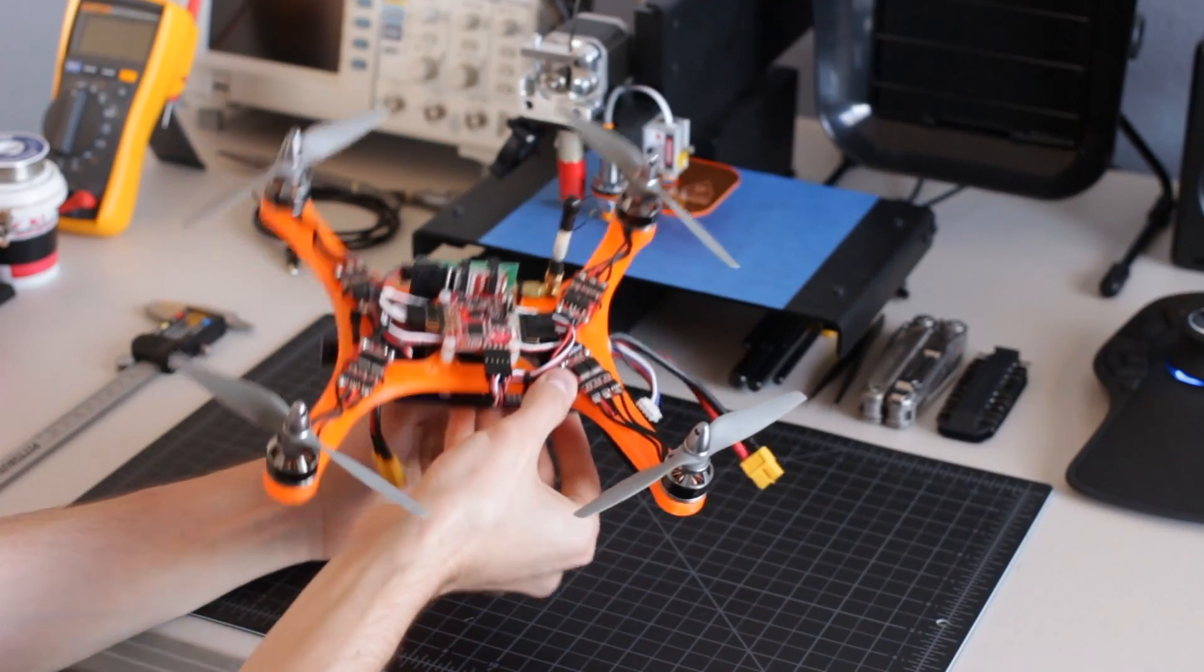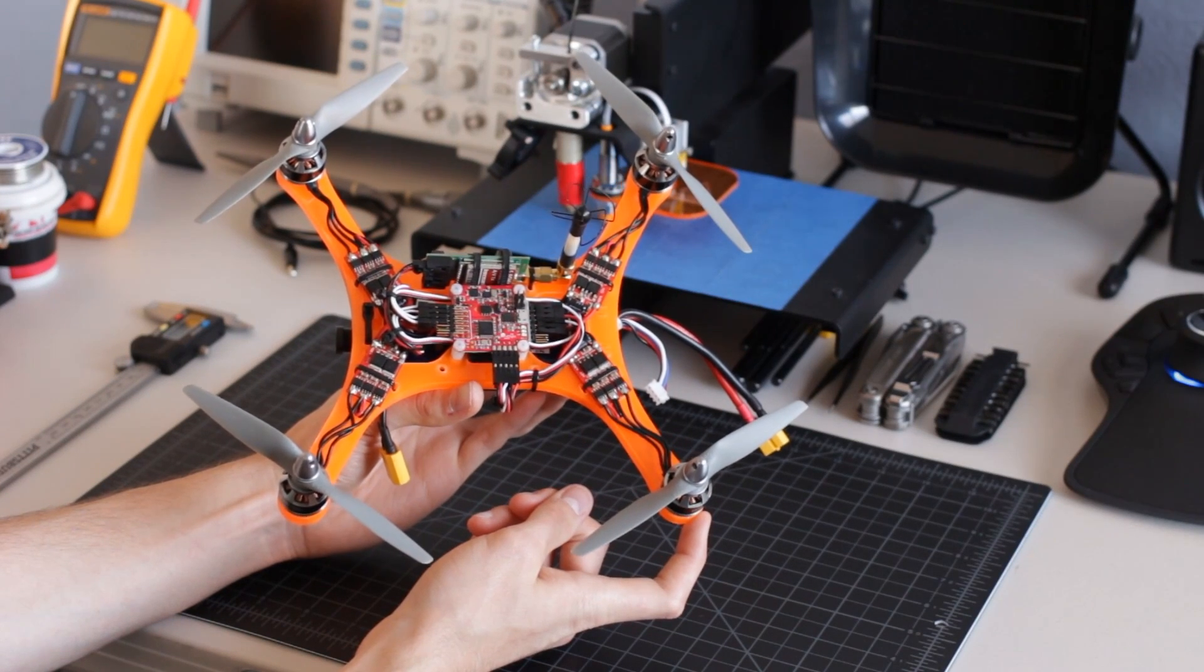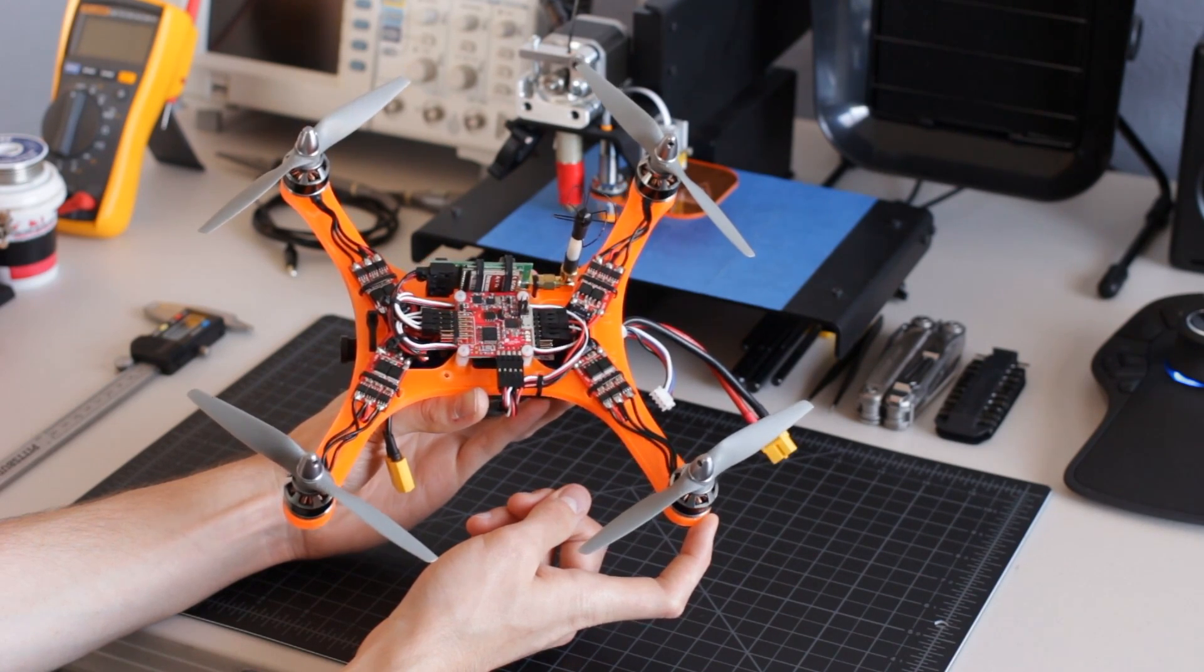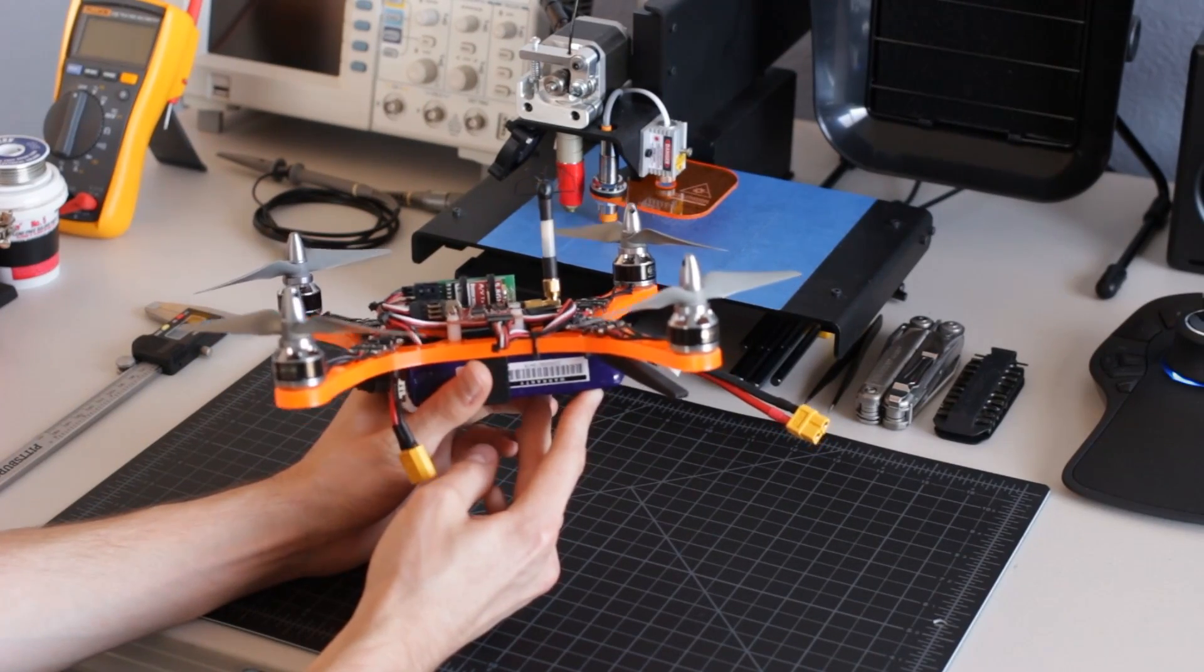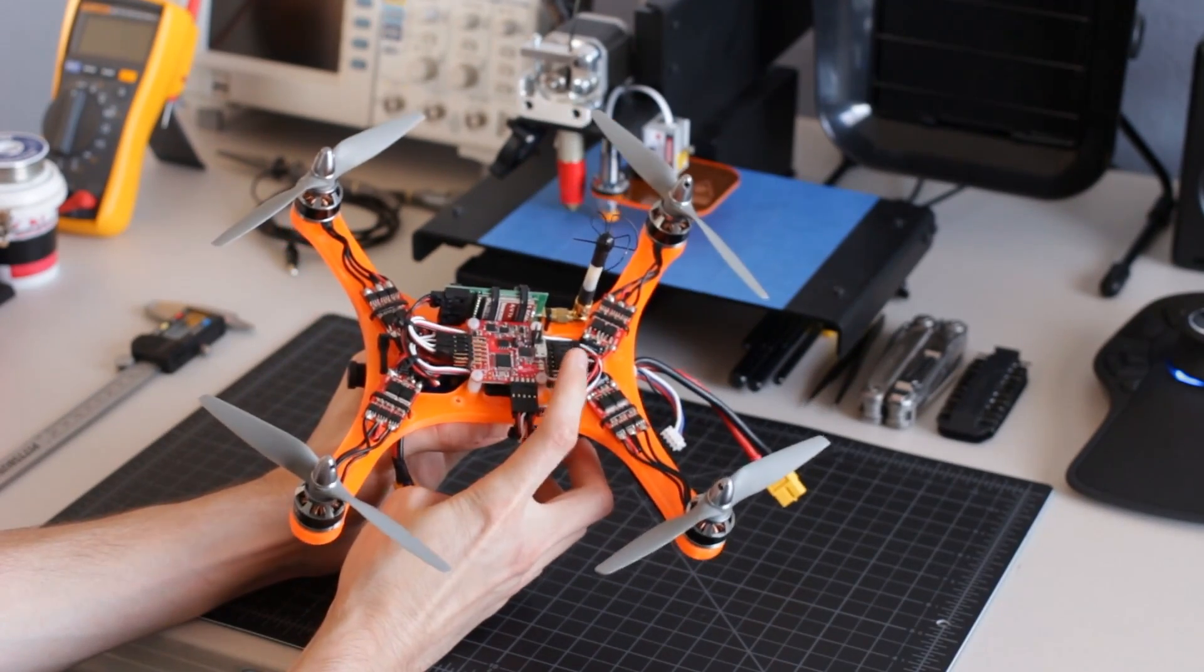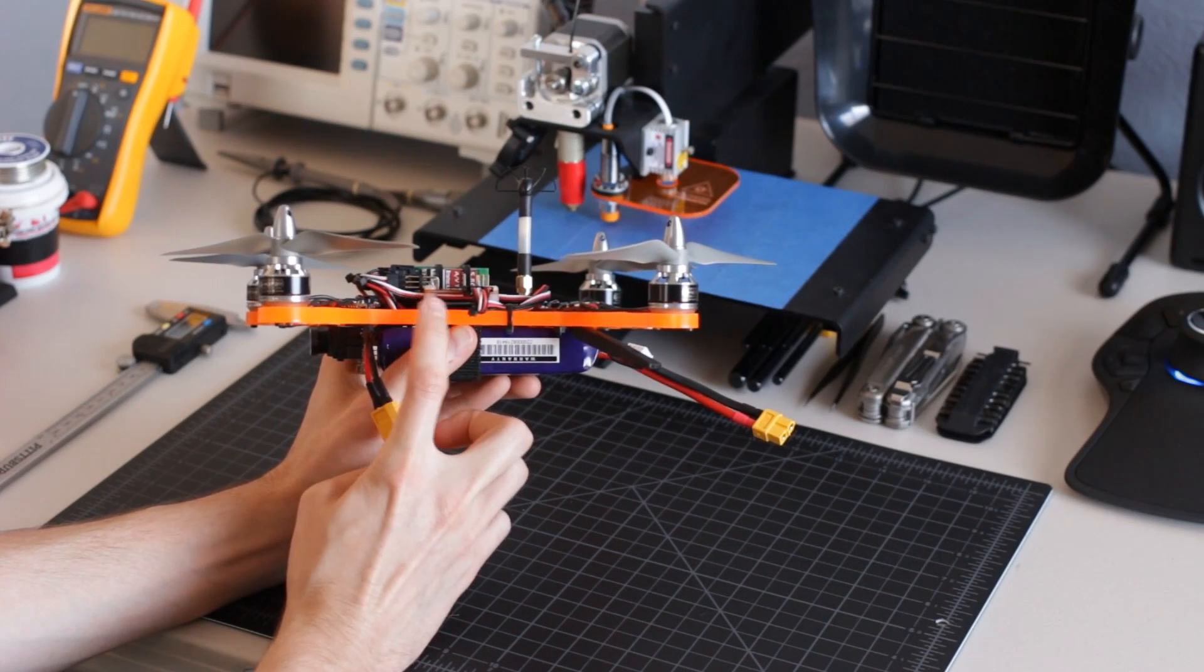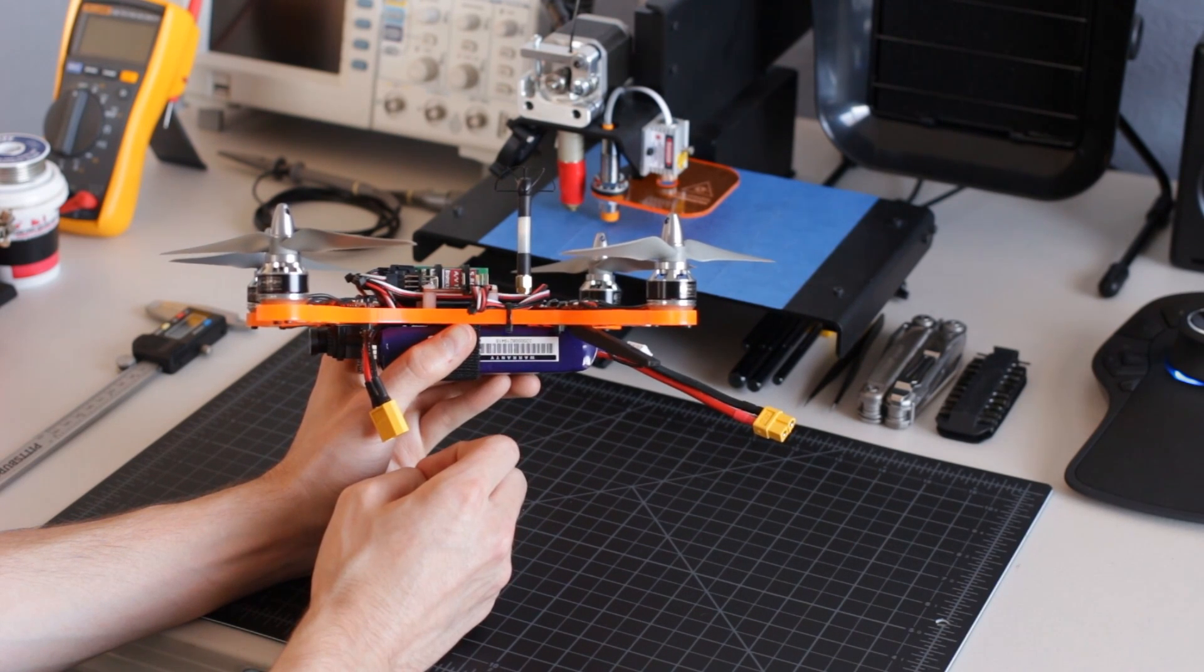Beneath the flight controller, I have mounted my 2.4GHz FreeSky X8R receiver, which is commonly available with the new Tyrannus radio. I've chosen to remove my receiver from the plastic protective housing so that I can secure it beneath the flight controller. However, if you choose to mount your receiver using this method, I highly encourage you to place a piece of double-sided foam tape or electrical tape between the two boards in order to prevent any shorts from occurring.